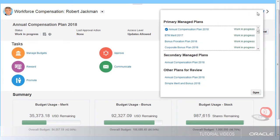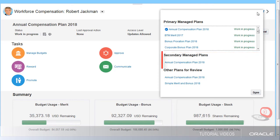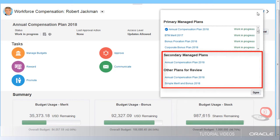Here I can see all of the compensation plans that I have access to. Primary managed plans are plans in which I'll have responsibility for submitting the allocation for approval. Secondary managed plans and other plans for review I cannot submit for approval.